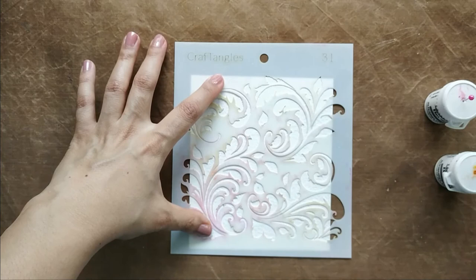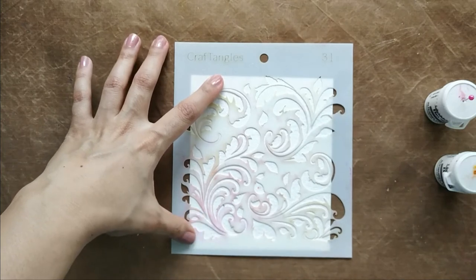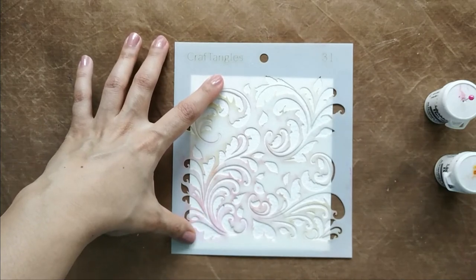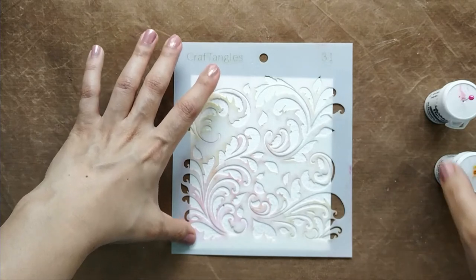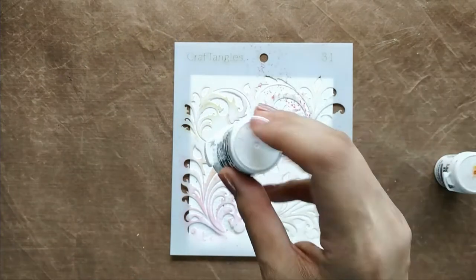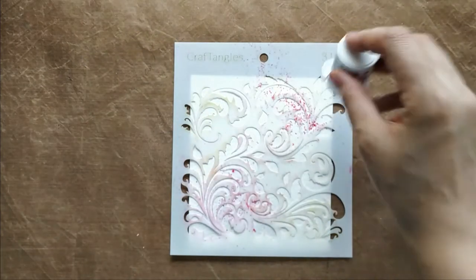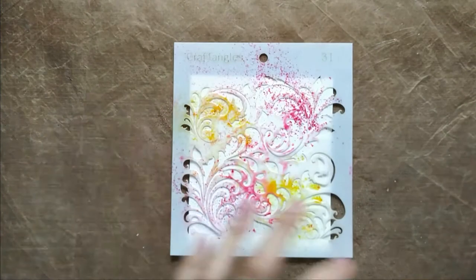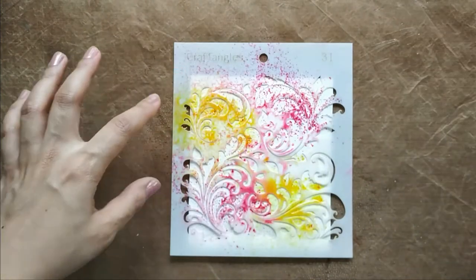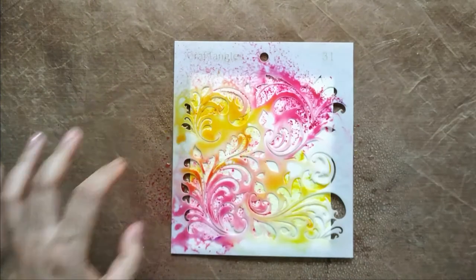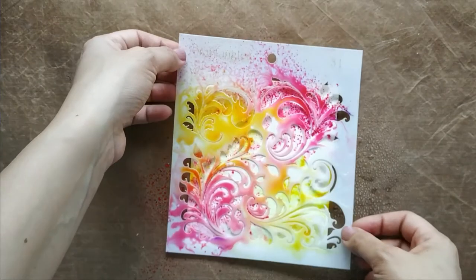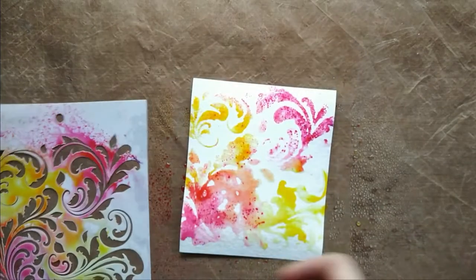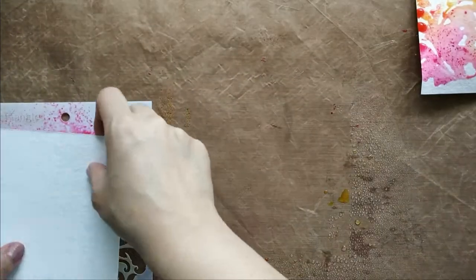I start with spritzing some water on my panel, then I sprinkle the two colors. Then I spritz water again till I see my colors dilute.